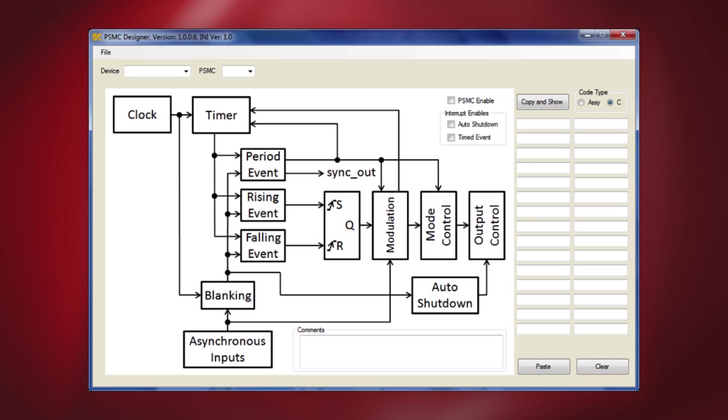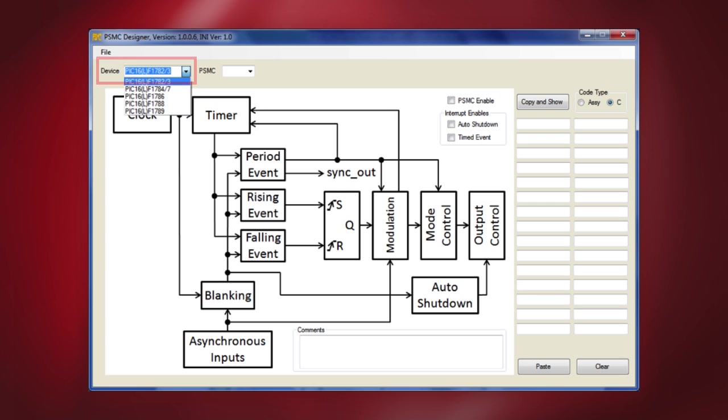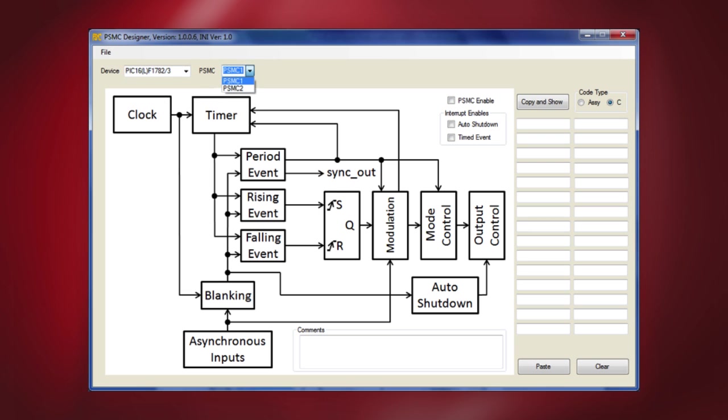Once the tool is open, you will get a device menu allowing you to choose which device from the product family you want to use for the application. The drop-down menu shows the various devices from the PIC16F178X family. Here I selected the PIC16F1782 and 1783, which has two PSMC modules. Let's choose PSMC1 from the menu.